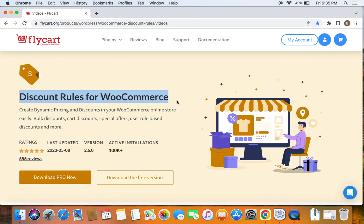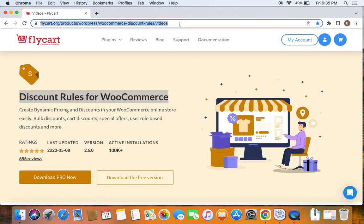then please do not worry because we have a video that can help you to install the Discount Rules plugin, which we have posted already. You can find the link to download the plugin as well as the tutorial video in the description below. Feel free to check the description below for further details.